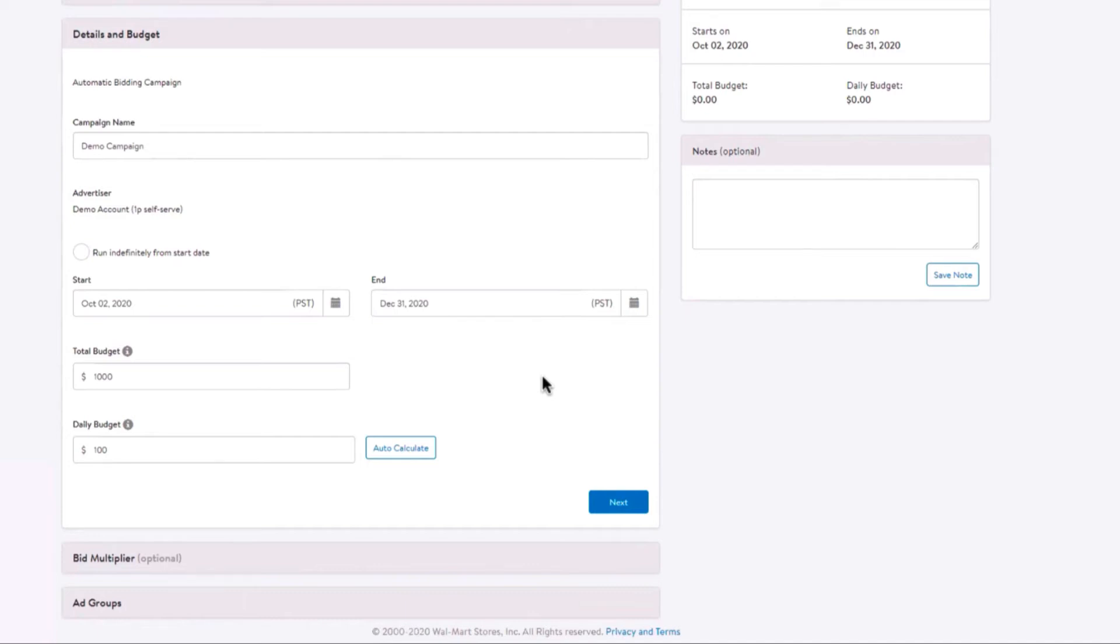Note: if you create a campaign with only a total budget, you will not be able to add a daily budget once the campaign goes live. Similarly, if you create a campaign with only a daily budget, you will not be able to add a total budget once that campaign goes live.